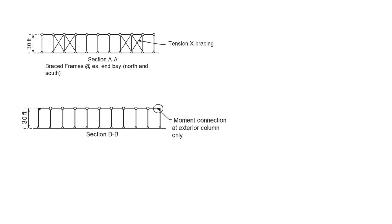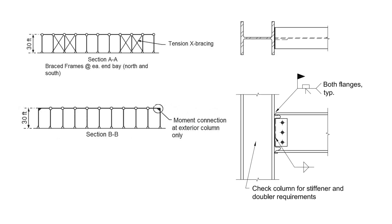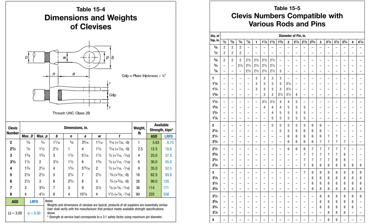Assume that this moment connection is field welded with a complete joint penetration weld at the beam flange to column flange connection. A beam to column web connection is provided using a bolted single plate connection. The tension rod to gusset connections are assumed to be pinned connections using a standard clevis and pin that can be chosen from the following two tables in the AISC manual.